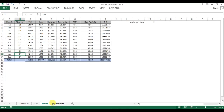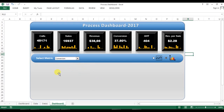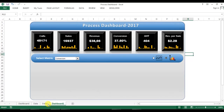Now in this video we will learn how to create this pie chart and this graph. So let's start. First of all, we will create this pie chart.